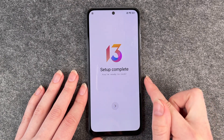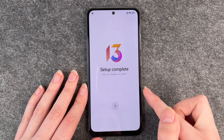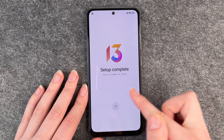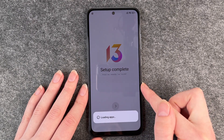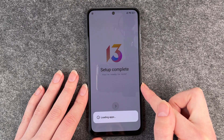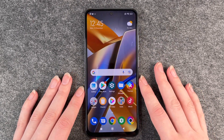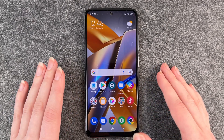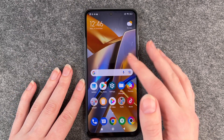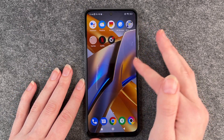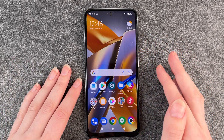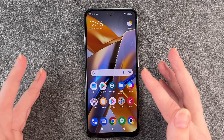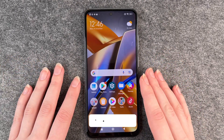Now it says setup complete — you're ready to rock. Now we click on this little arrow and it says loading apps. So now we're on our home screen. It took a little moment to get here, but you now have your phone and you can download apps and customize it further.